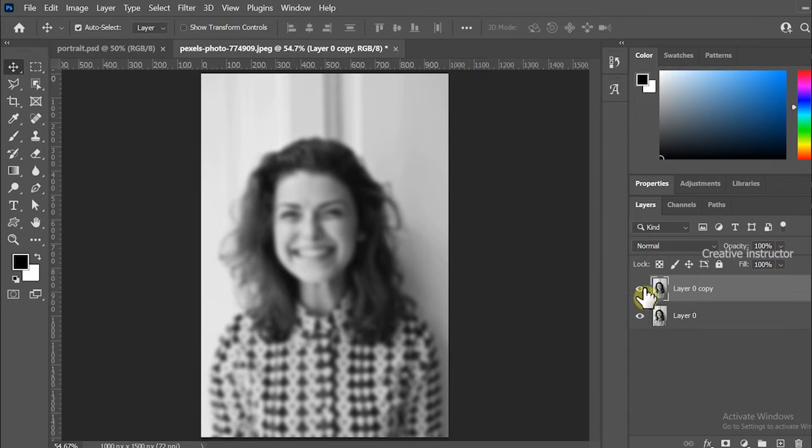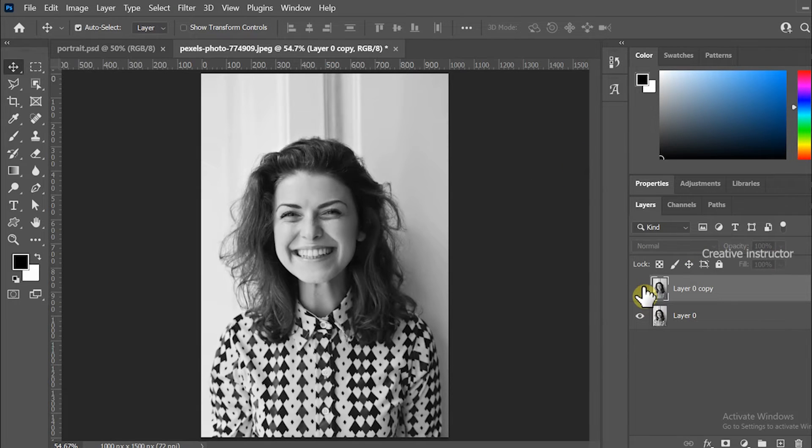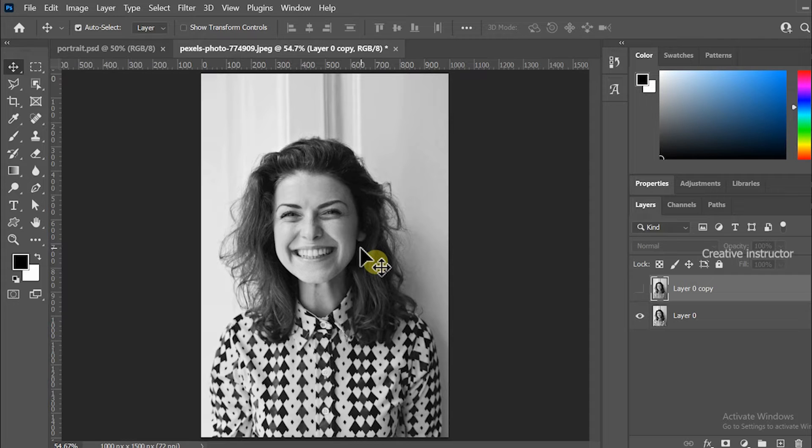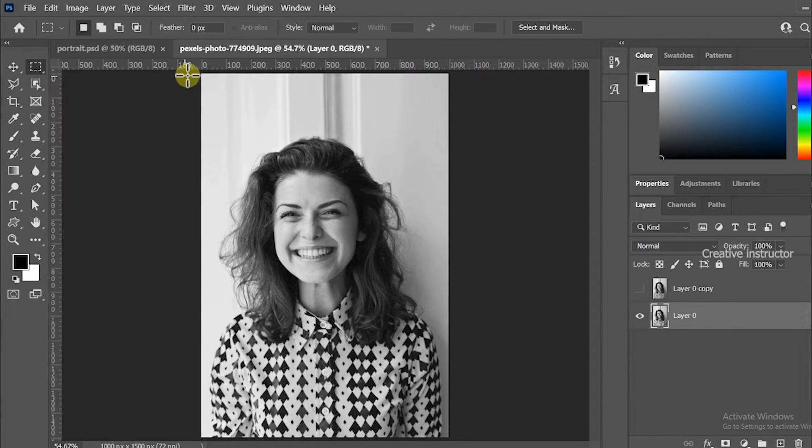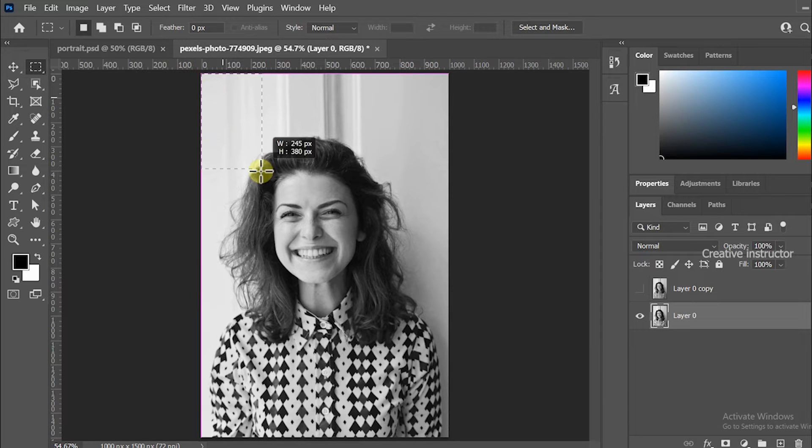Now we can hide this layer by clicking on this eye icon. Now we need to select the portion where our text portrait is needed. For that create a selection using rectangle marquee tool.